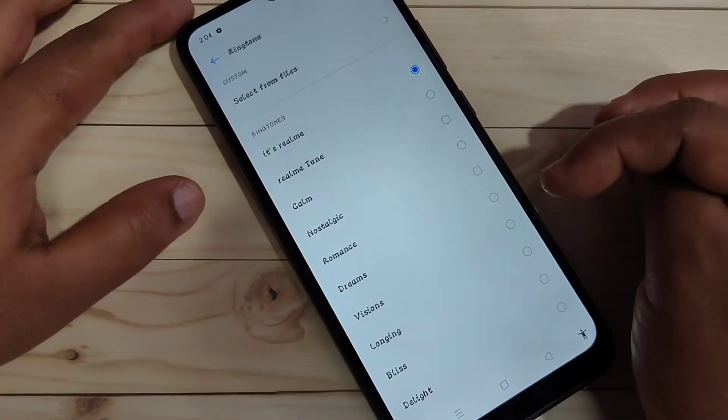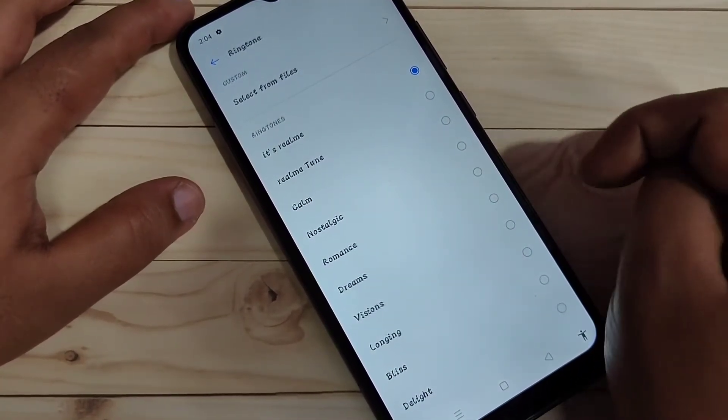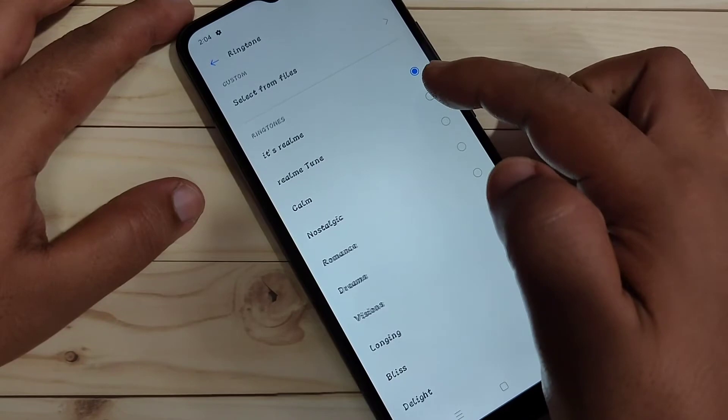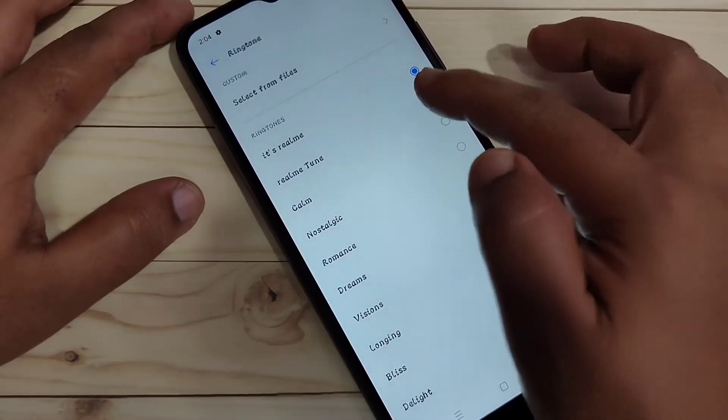In this page you can see lots of default ringtones and from here you can easily select any ringtone. I will show you some of the ringtones.